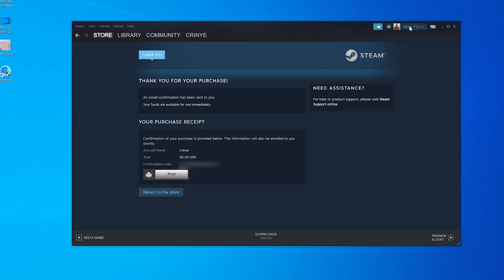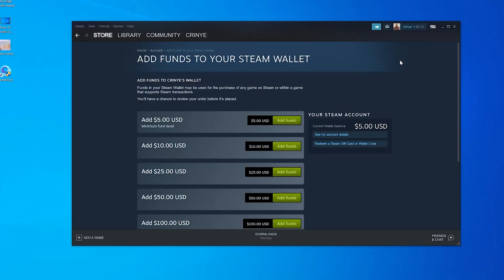Now if you check your Steam wallet balance, you should find the amount you have just purchased. And that's basically how to add funds to your Steam wallet, at least for me using my Visa card.